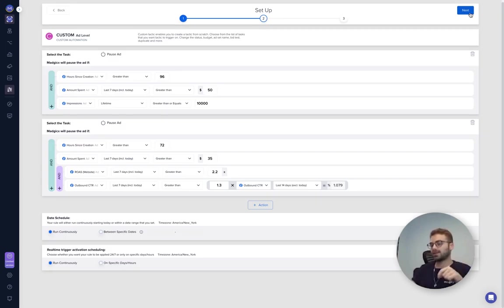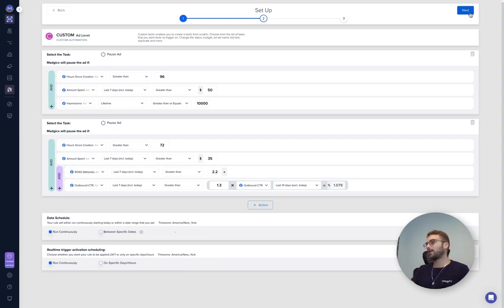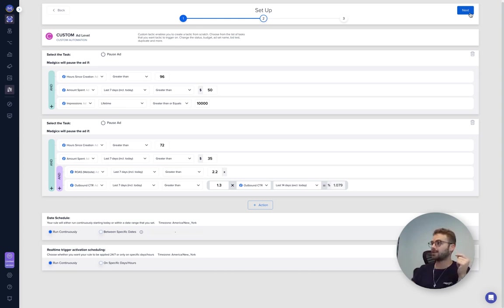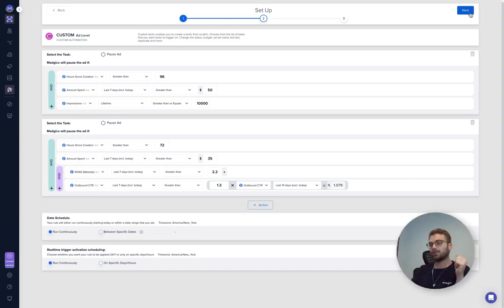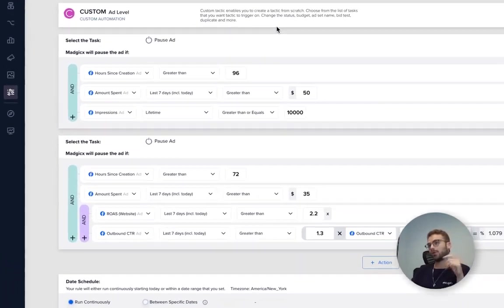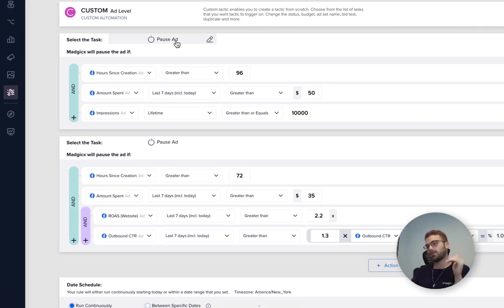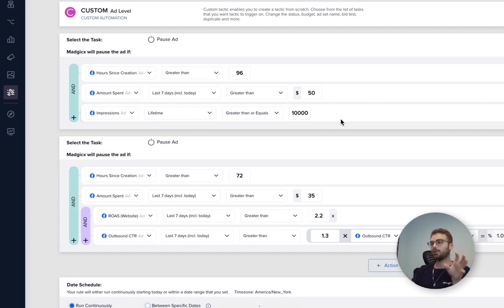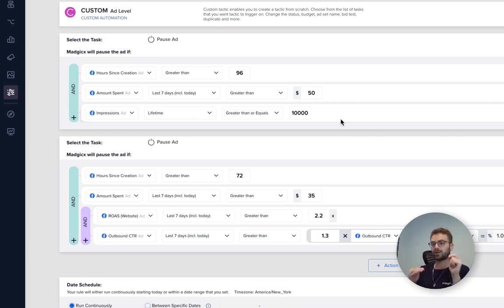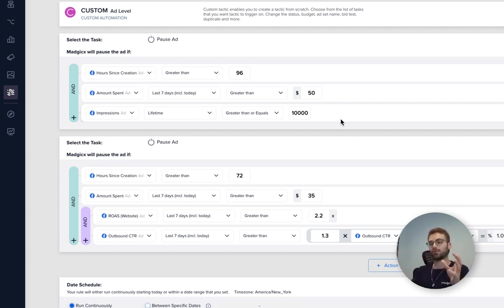Now for those of you who want to take it to the next level, I'm going to show you something really cool of how we can also automate the process of stopping the creative testing and identify the winners. So if we go to automations and we create a custom automation, we can go ahead and create an automation to pause an ad after it's been active for at least four days, spent X amount of money, and reached enough impressions, meaning all the creatives got a fair trial. And now I can judge them and see how they perform.